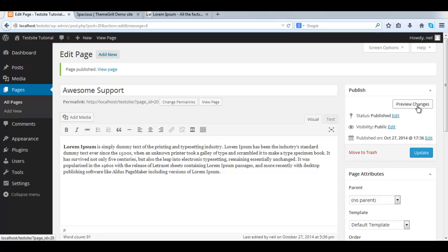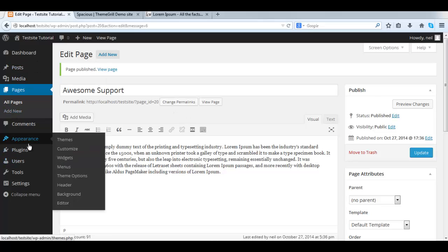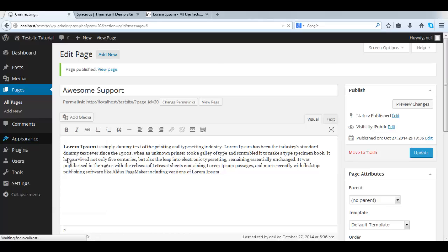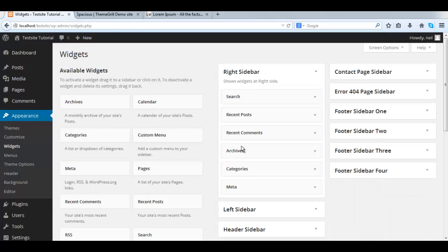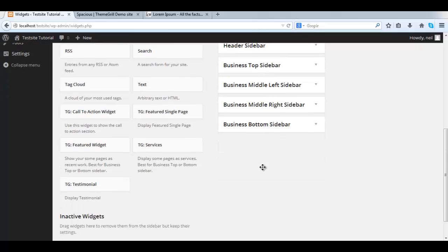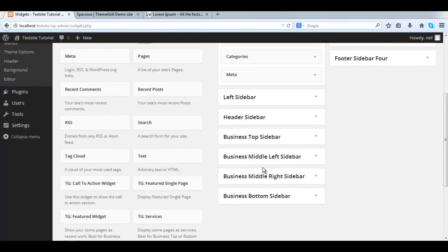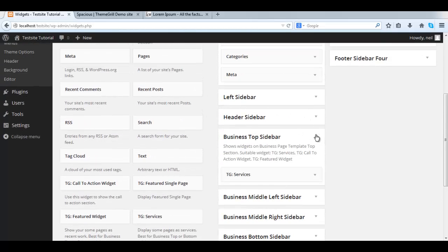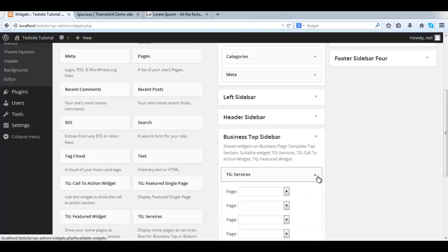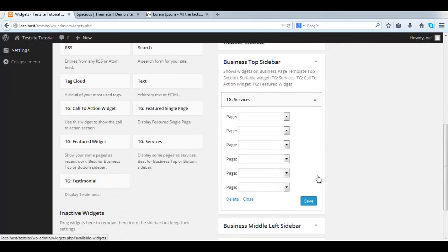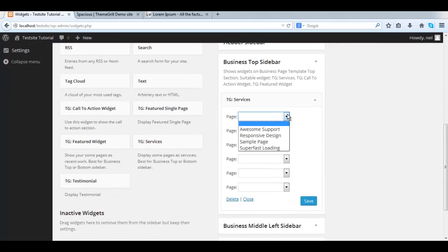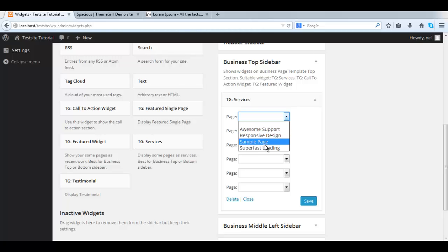Let's go back to the widget area. Appearance, Widgets. Then we find the Business Stop sidebar. Expand it. Expand TG Services. And now we see a selection of the pages we just created.